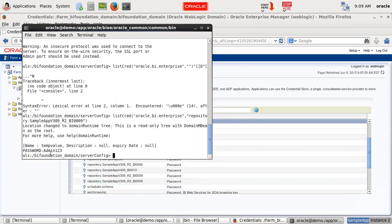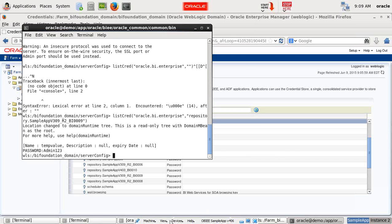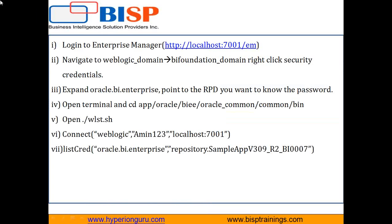And you will see the password over here. And this way you can see the forgotten password for your given RPD. That's it for today. Watch our next video for further OBIEE administration tasks.